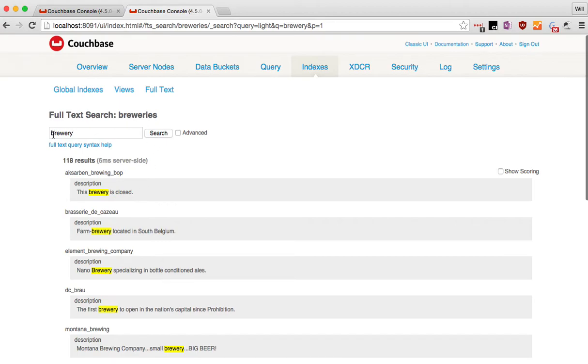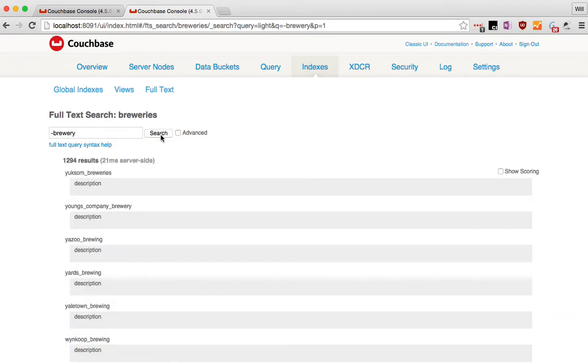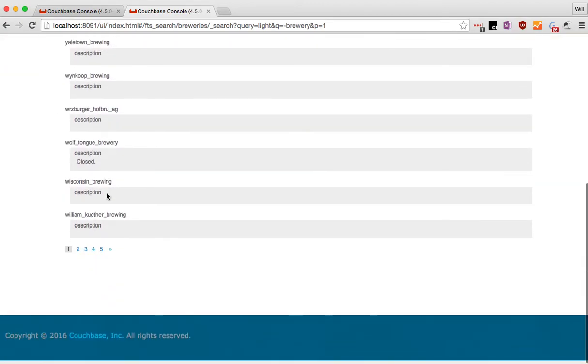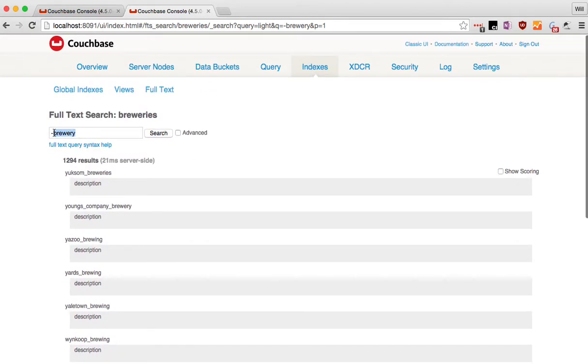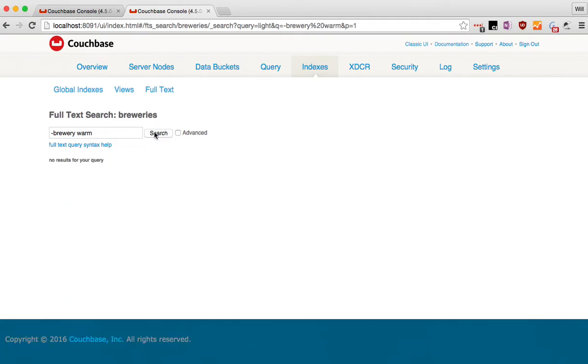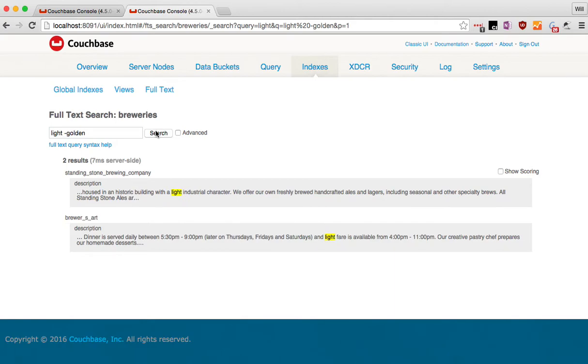Now, you can also do things in here. I mentioned in an overview video that this is the query string query. The query string query right here, you might not know it's a query string query, but you can do things like say, I only want ones that don't have the word brewery in them. Get a bunch of empty descriptions. That's not so helpful. So let's say, try warm. No results. Try light again. And let's get rid of the word golden. And so that's filtering out things.